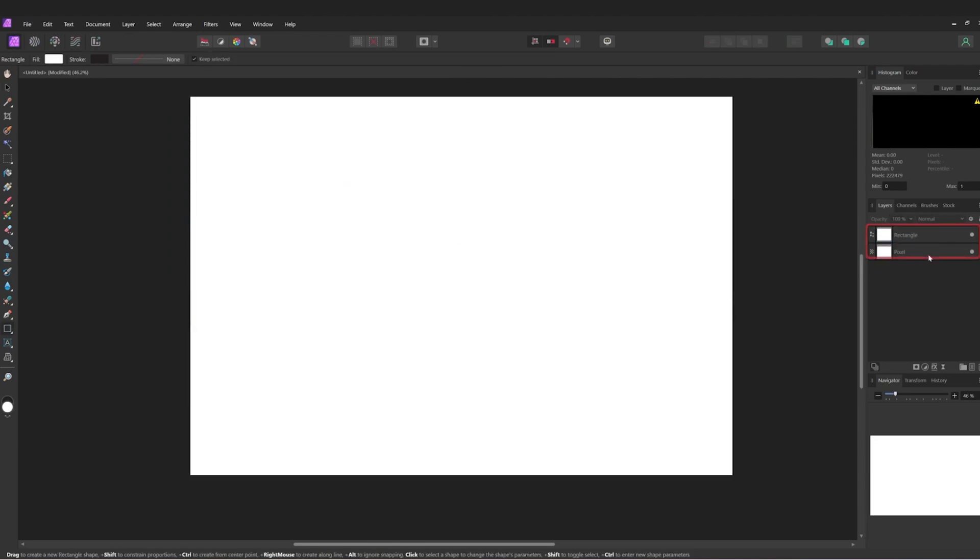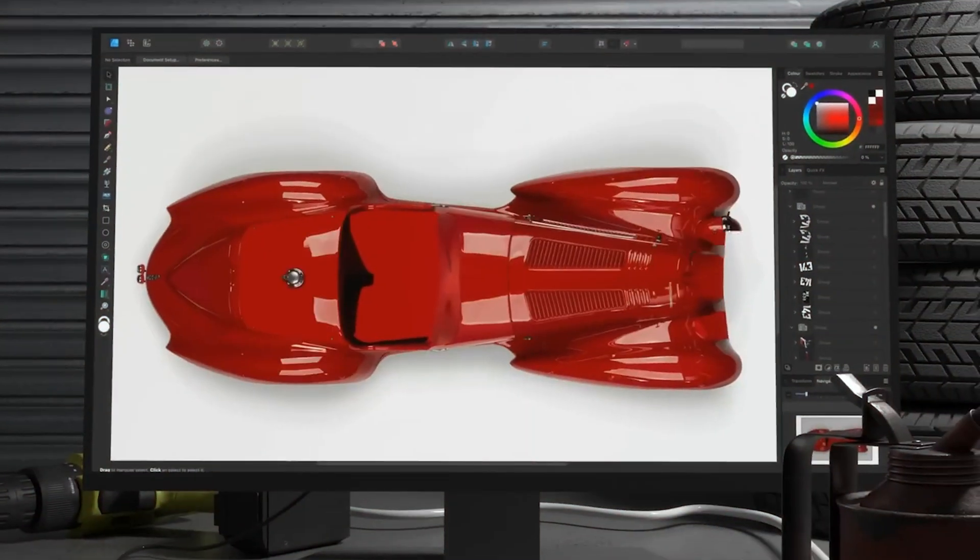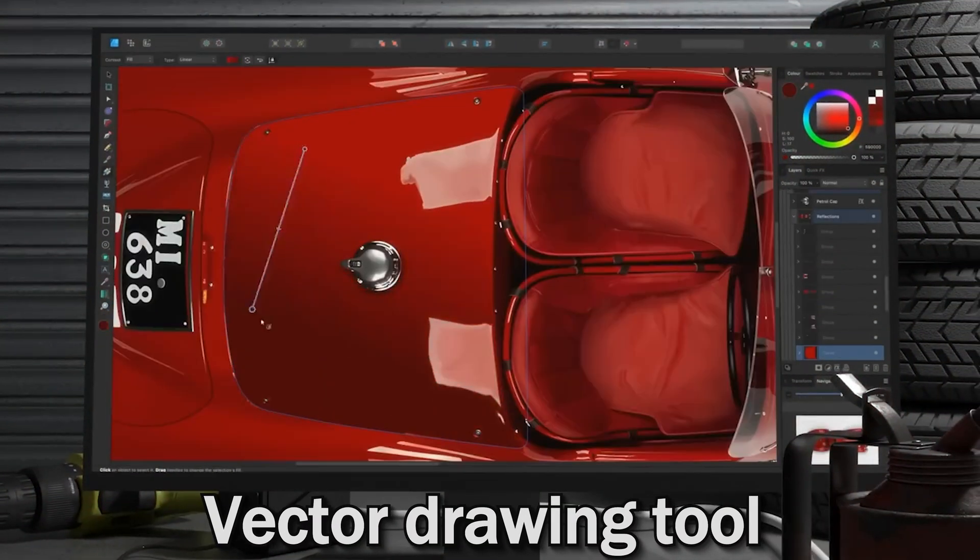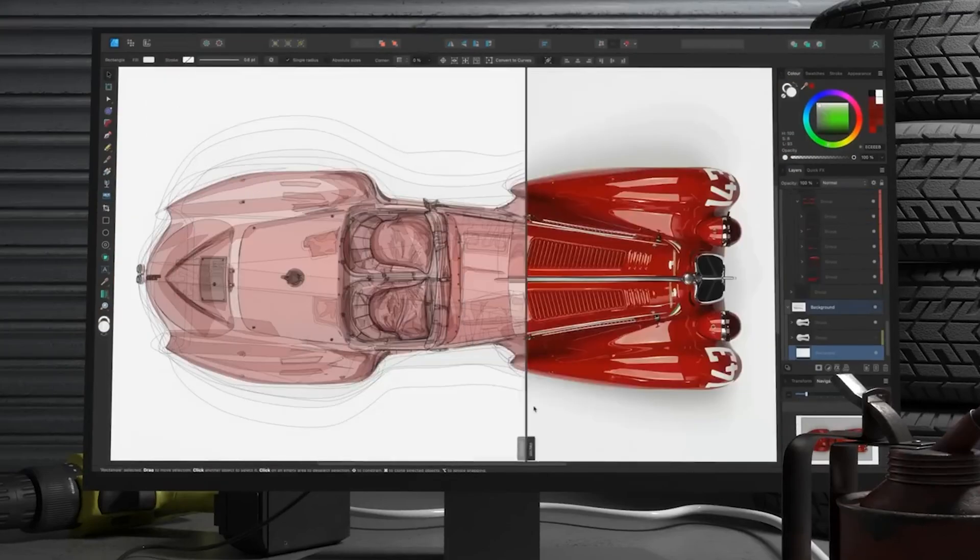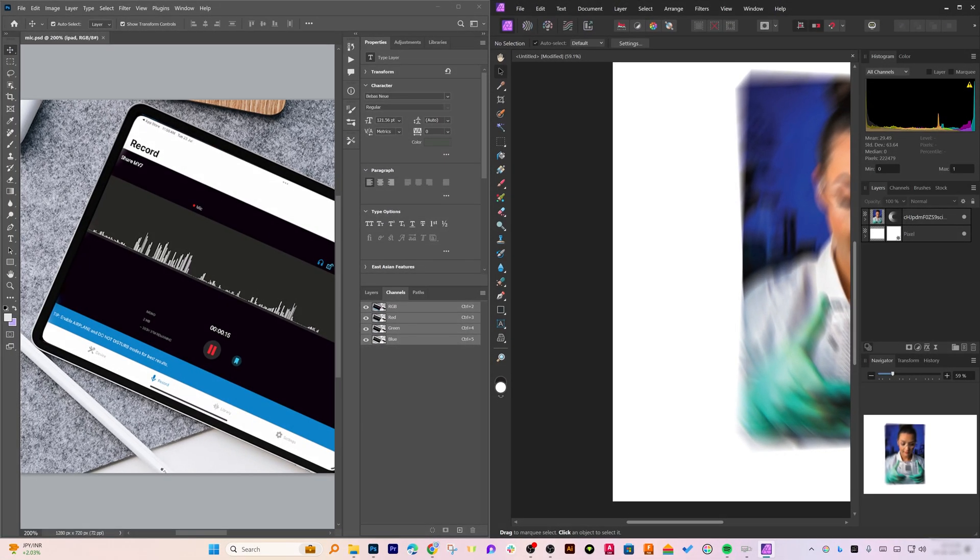This also comes with non-destructive editing, making adjustments without altering the original image. Just like Photoshop, it also comes with unlimited layers, helping you to create and work with very complicated projects. It also has got vector drawing tools such that the vector graphics can be integrated seamlessly. These features make Affinity Photo 2 an incredibly versatile tool.